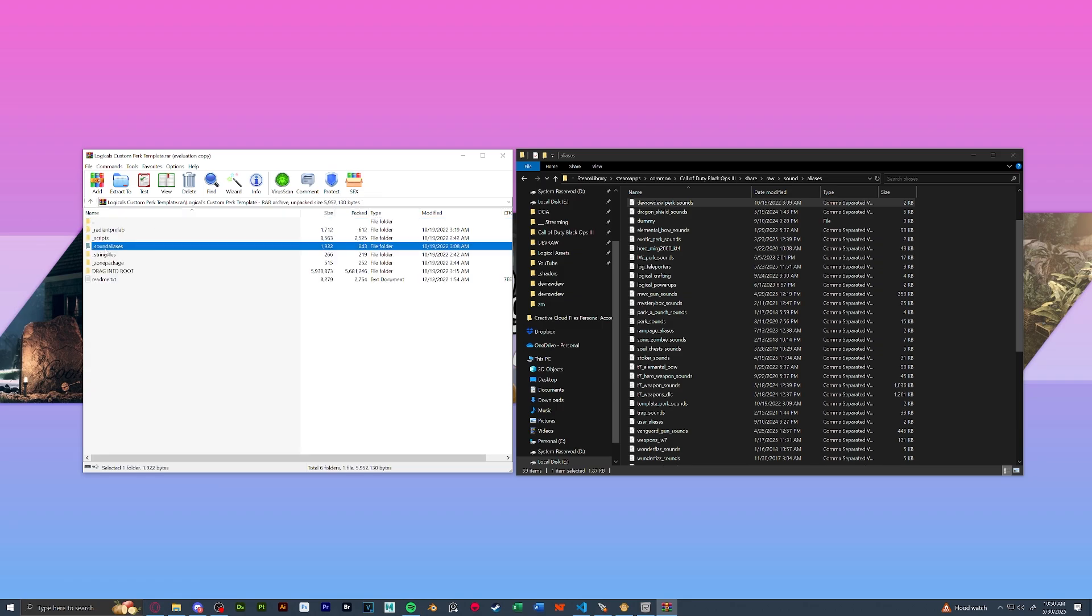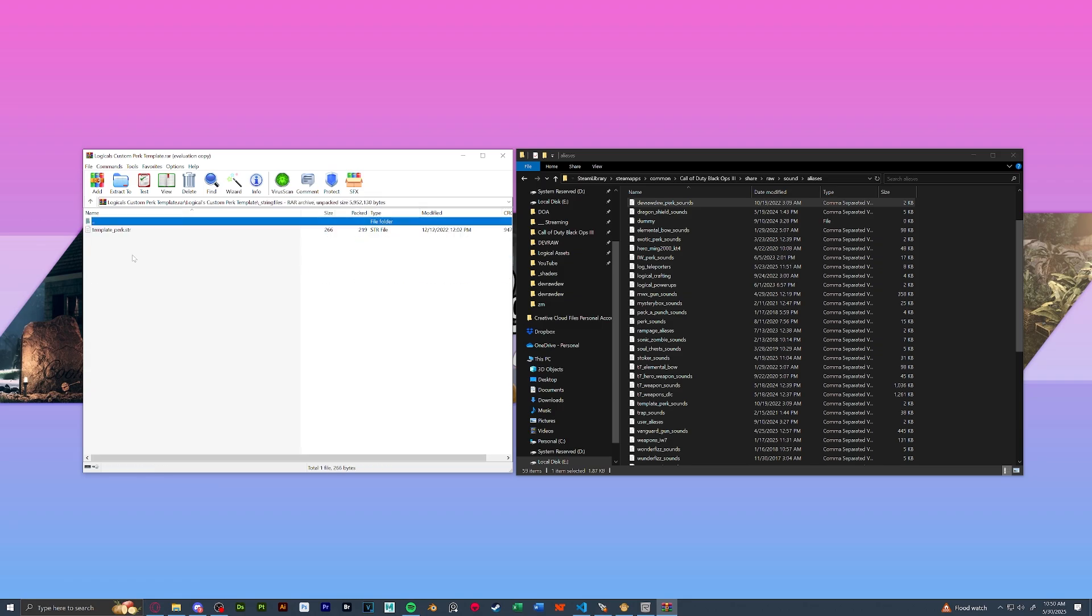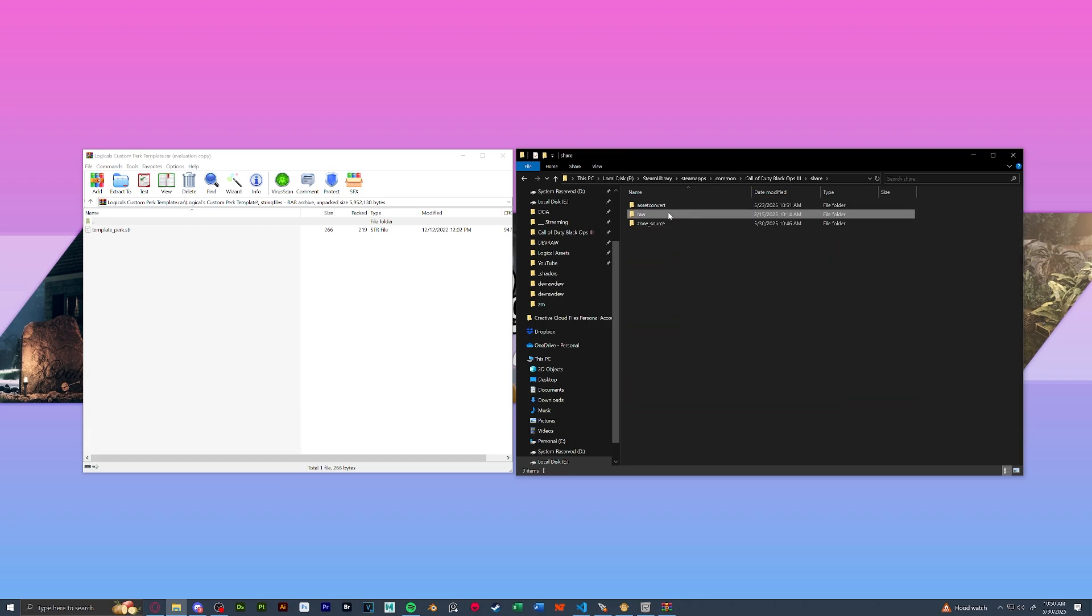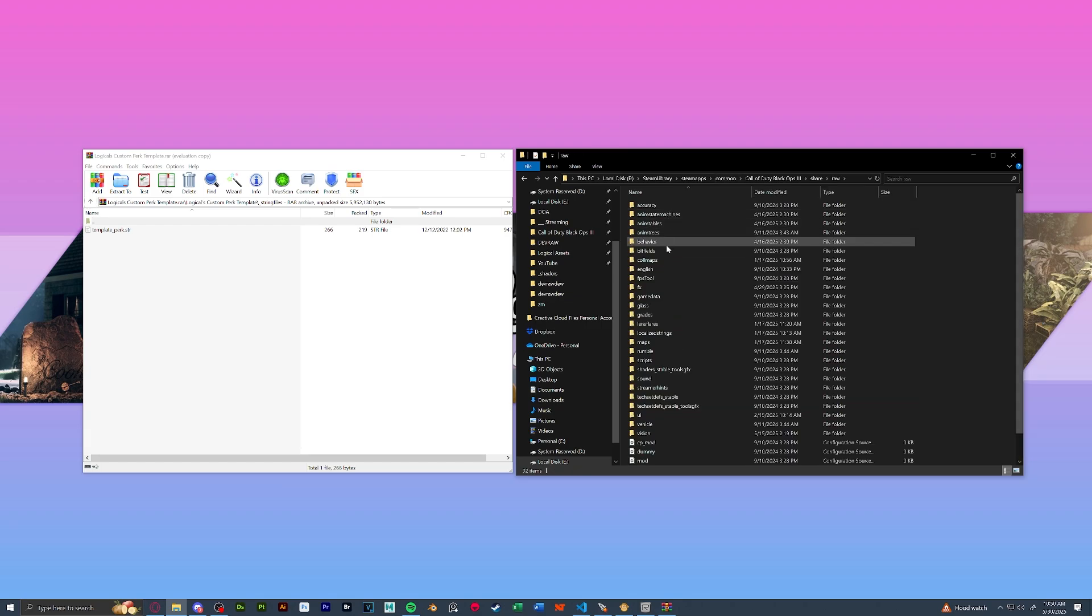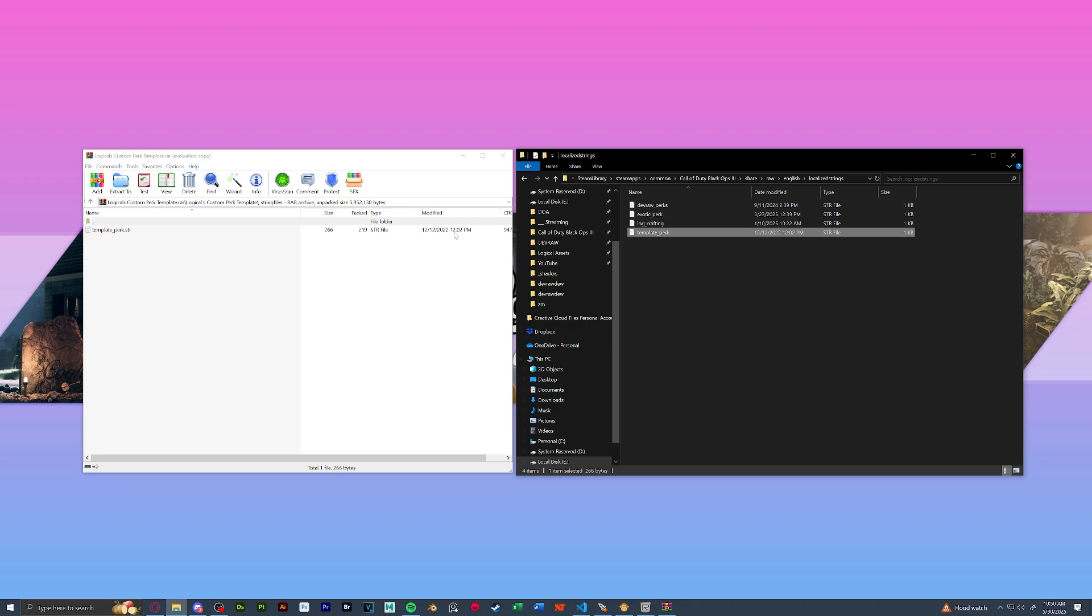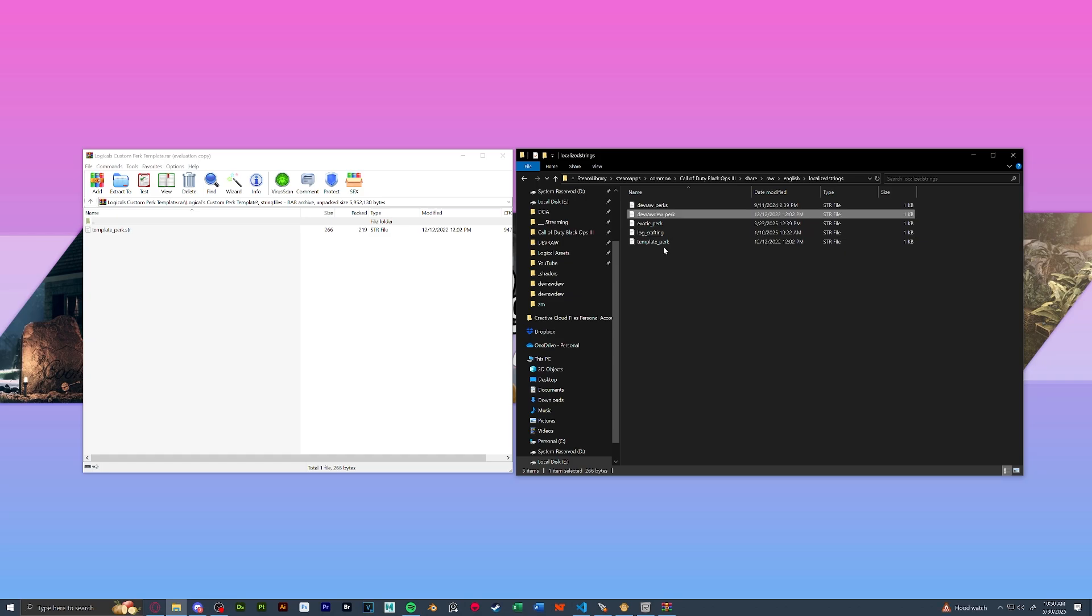Next let's go back and go into our string files. Back into our root, we'll do share raw english localized strings and we're going to drag in our template perk string file. Once again, copy, paste, and rename to our perk name underscore perk.